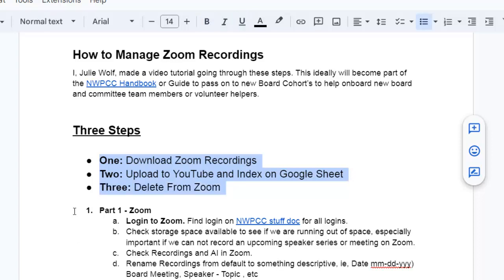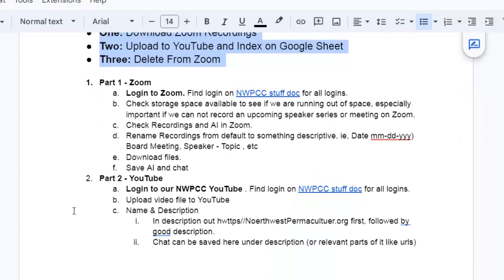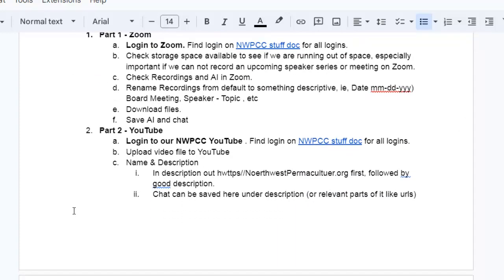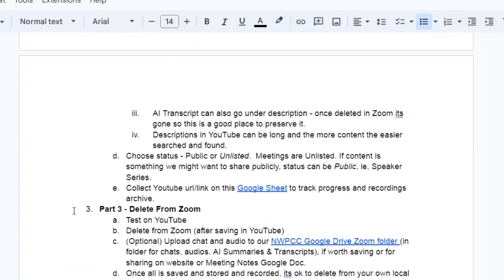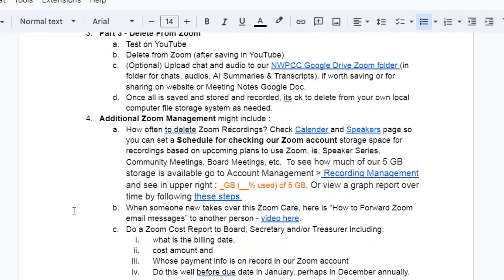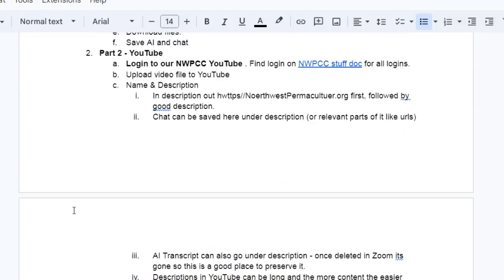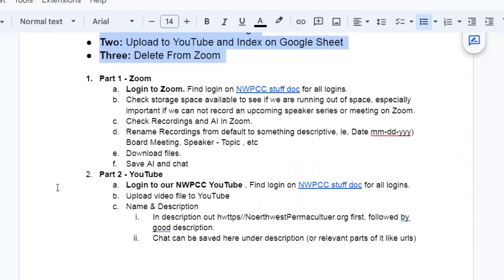So I have the details here, the step-by-step: part one Zoom, part two YouTube, and part three is delete from Zoom, plus some additional Zoom management that you might want to keep track of here. But right now let's go ahead and dive in to step number one.